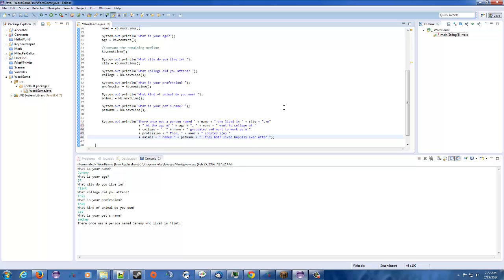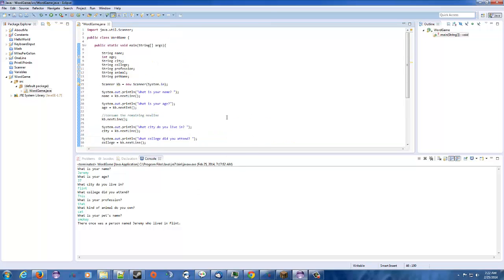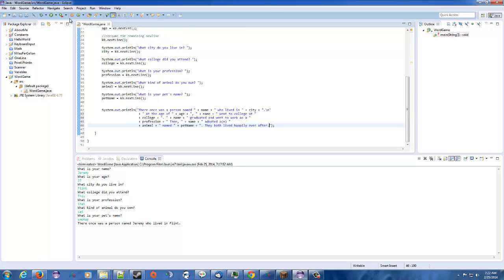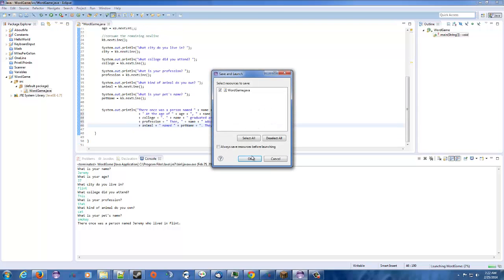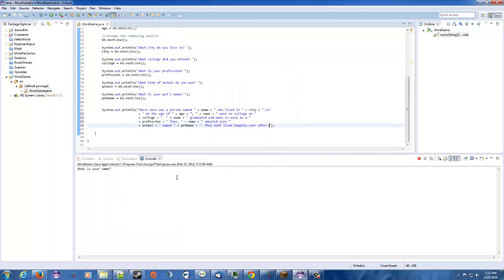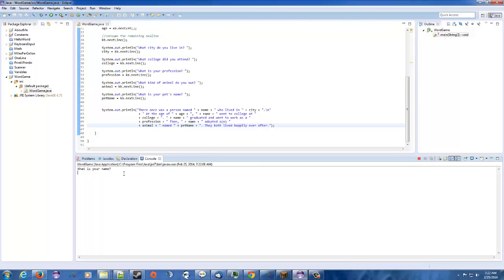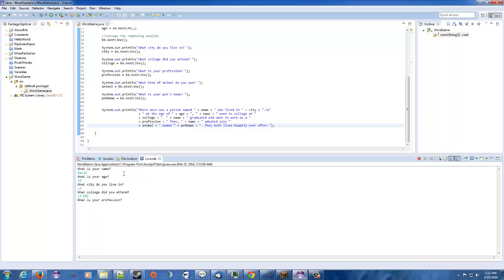So, everything looks good. I see no errors. So, we're going to run this. And see what kind of cool little story we're going to have. So, let's make up a name. We'll make up David. David is age 23. Why not? City he lives in is, let's see, L.A.? What college did he attend to? Let's see, L.A. UNI. Sure. What is a profession he did? He became a broadcaster. What kind of animal did he get? He got a liger. He's spelled liger.